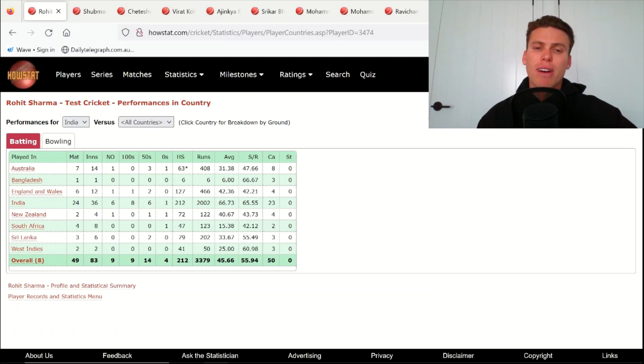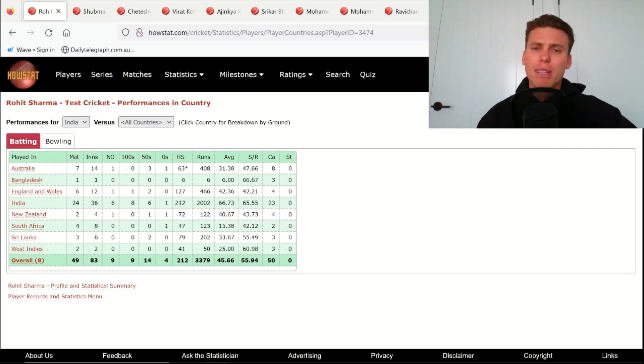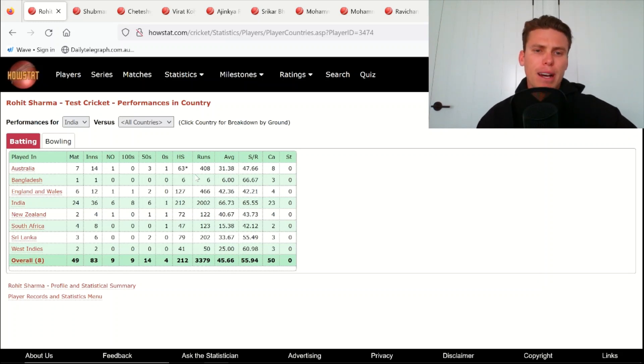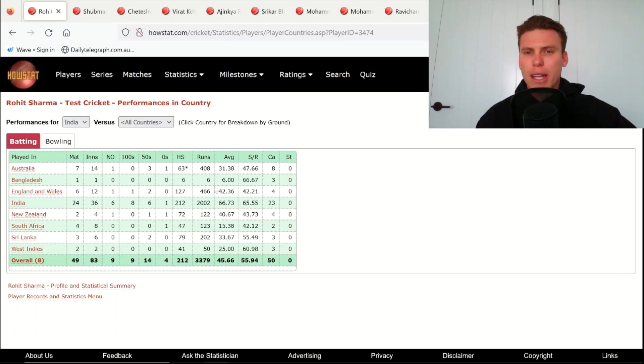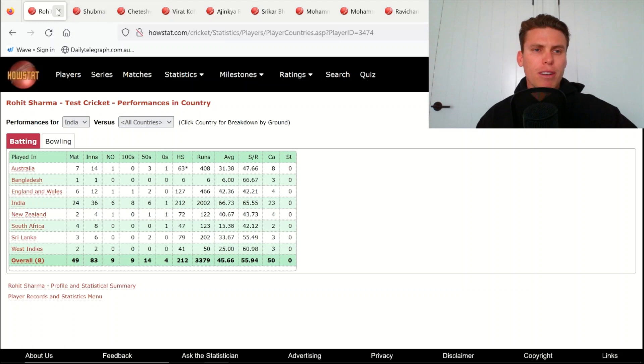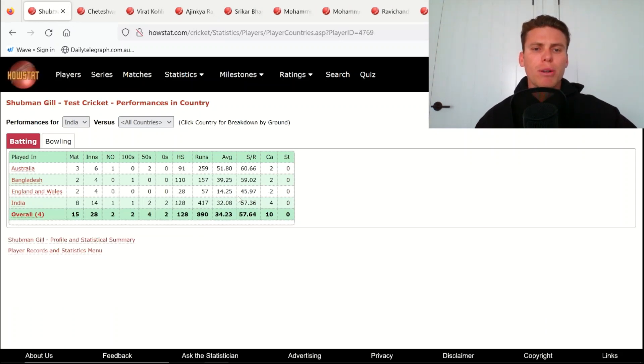Against Australia in Australia he averages 31. So I'd expect somewhere probably in the middle, probably a 35, 36 type of average. Maybe a 50 and a 20 is kind of where I'm looking at for Rohit. I think he's going to be very important for that side though.